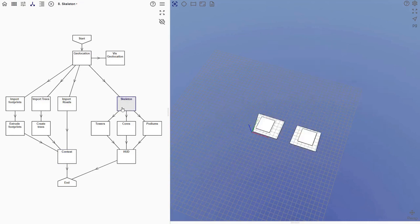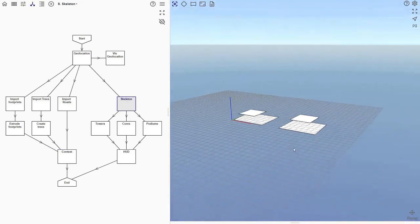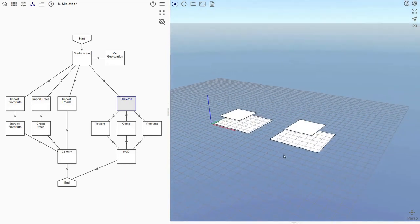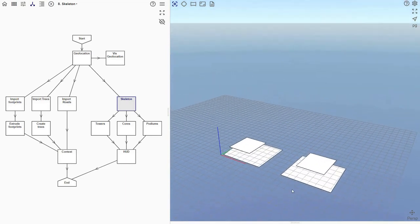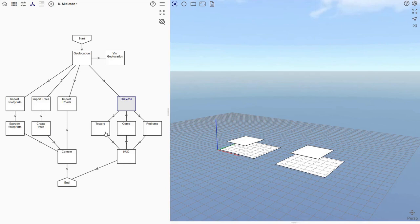Next, let's look at the two towers with podiums. The skeleton is very simple. It consists of four polygons. The two larger polygons represent the footprints of the podiums, and the two smaller polygons represent the footprints of the towers above.